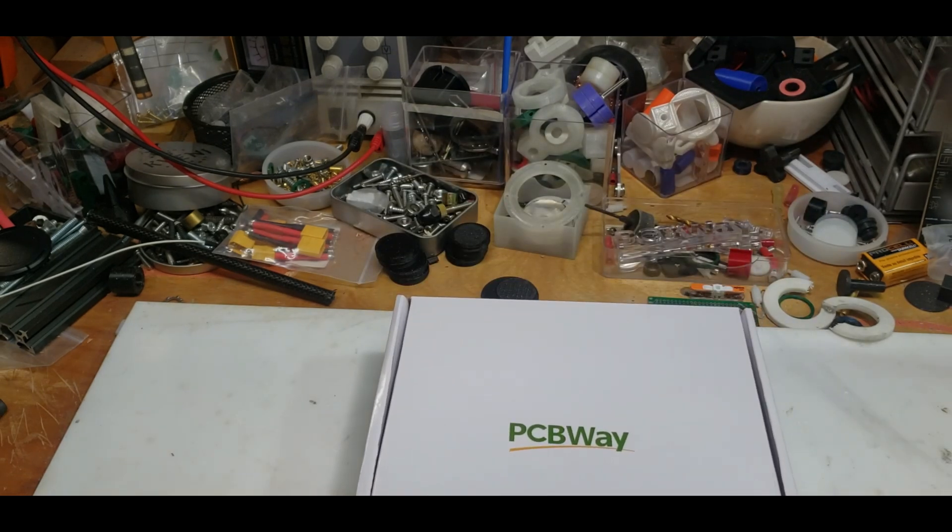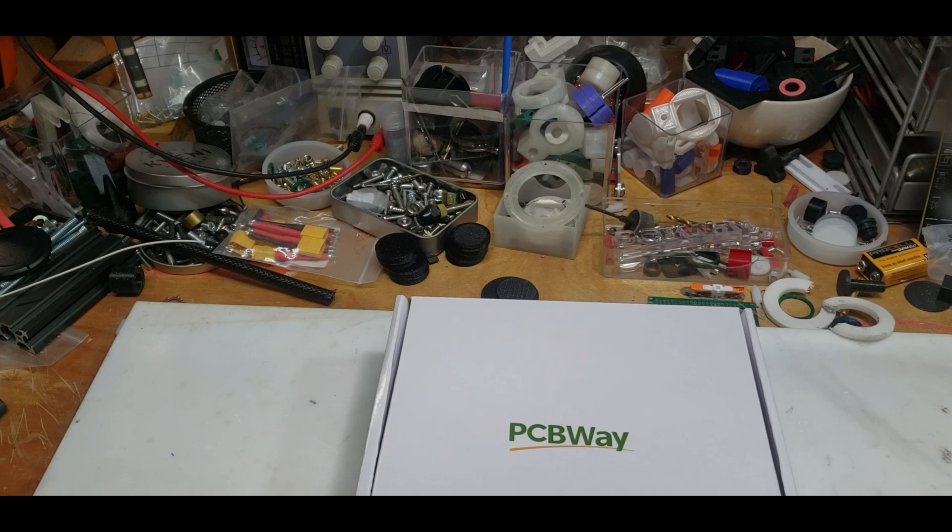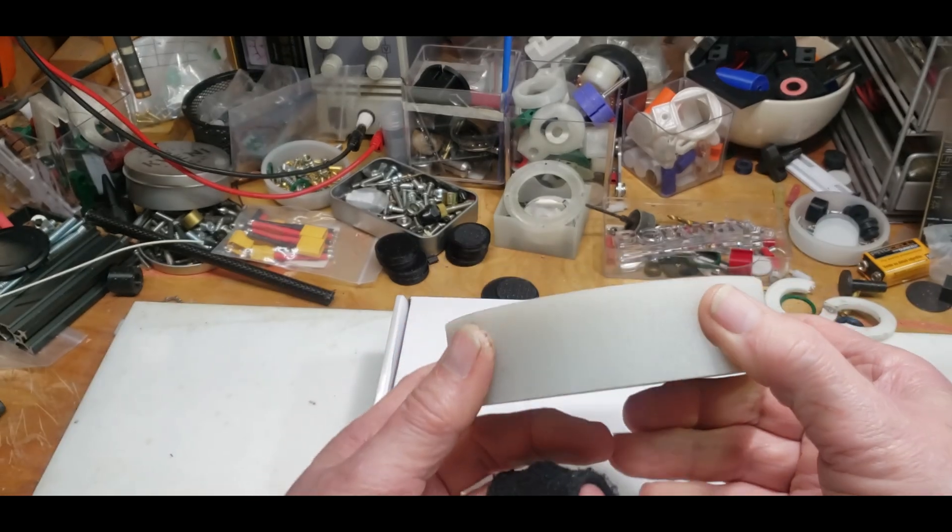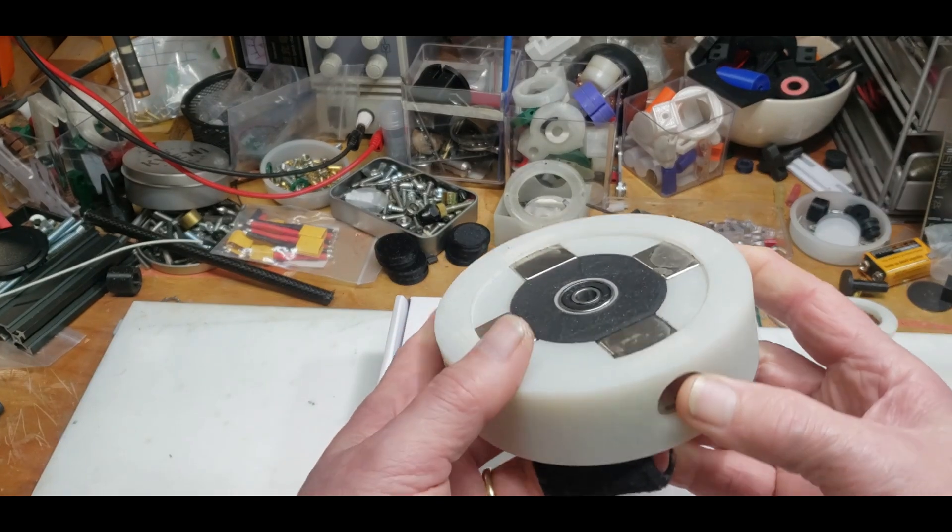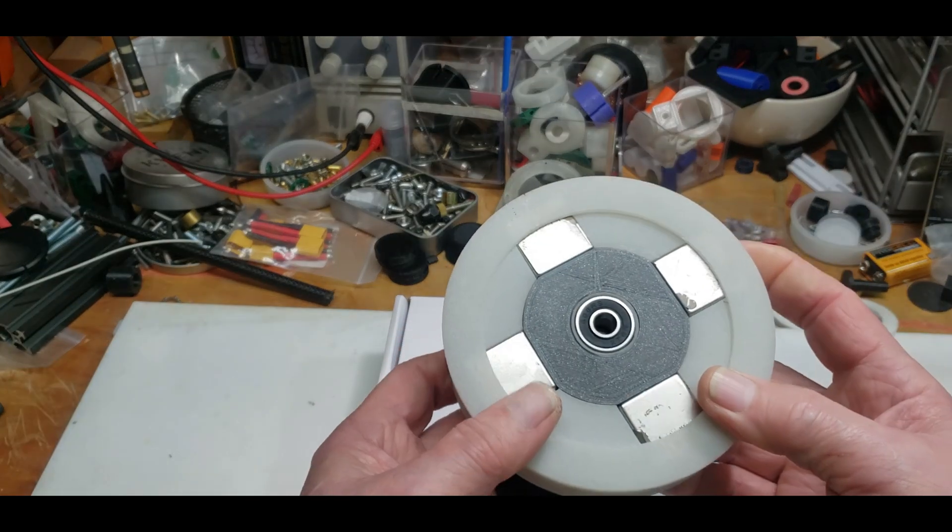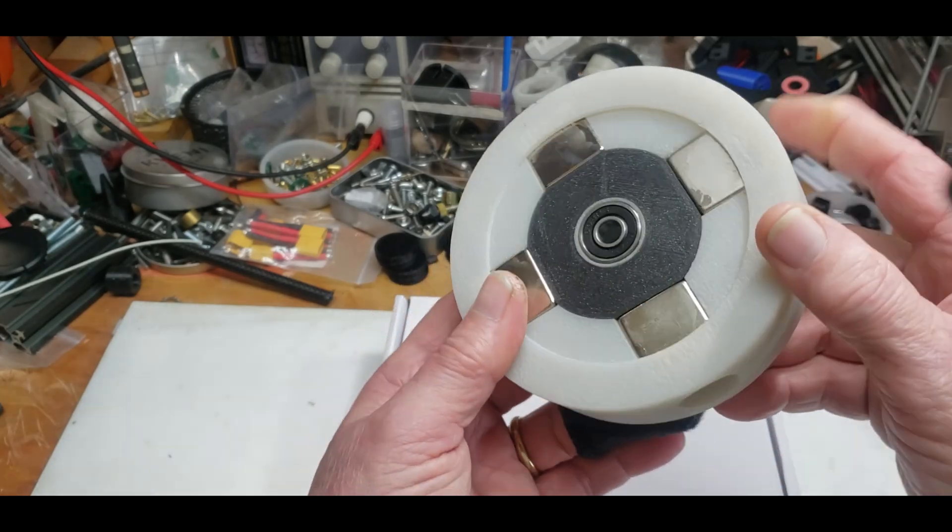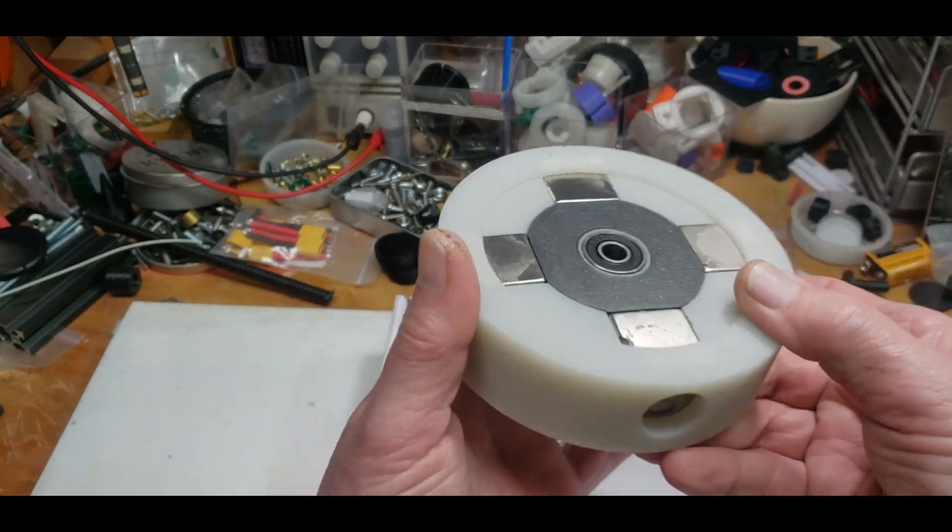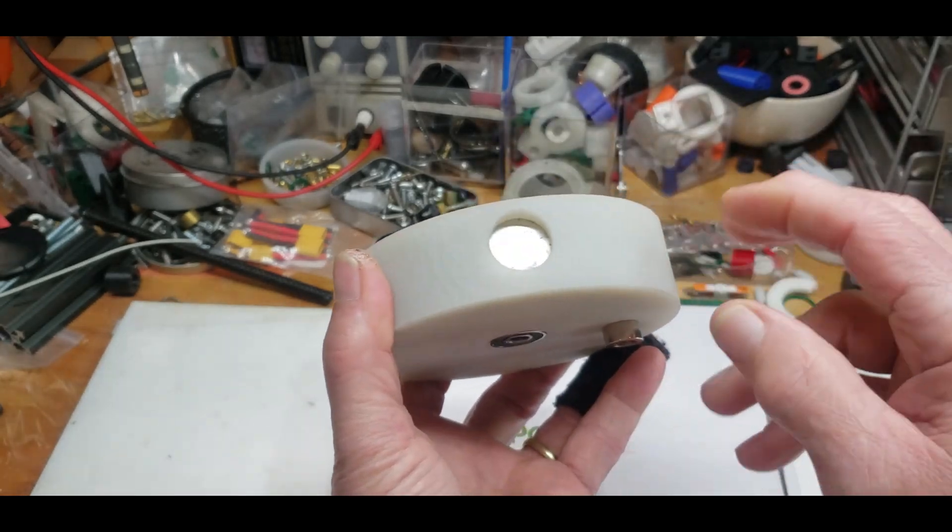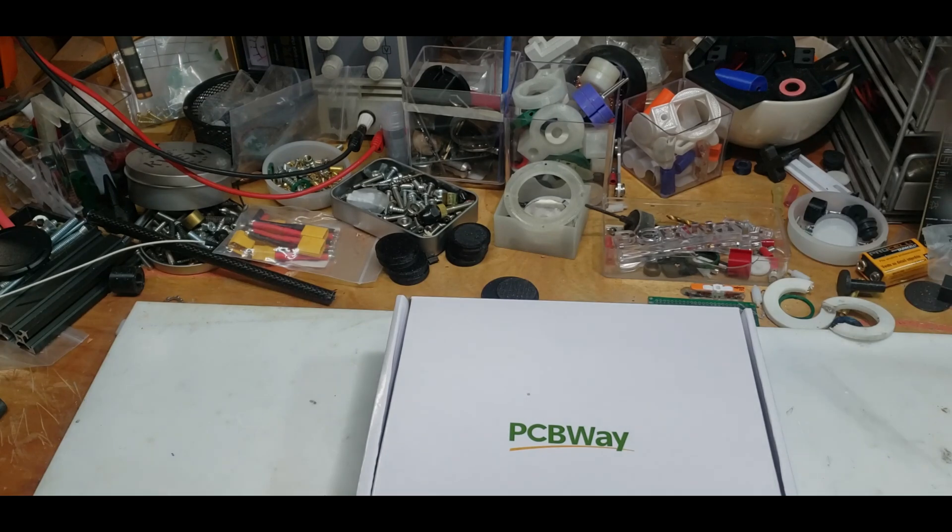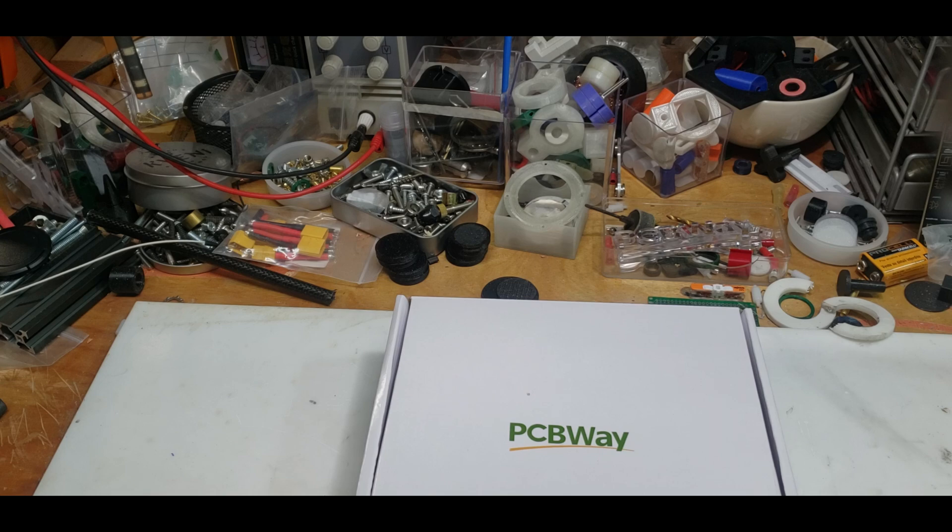As you guys know, I've built many rotors using PCBWay services. This is the one that was done with SLS nylon - this is incredible.